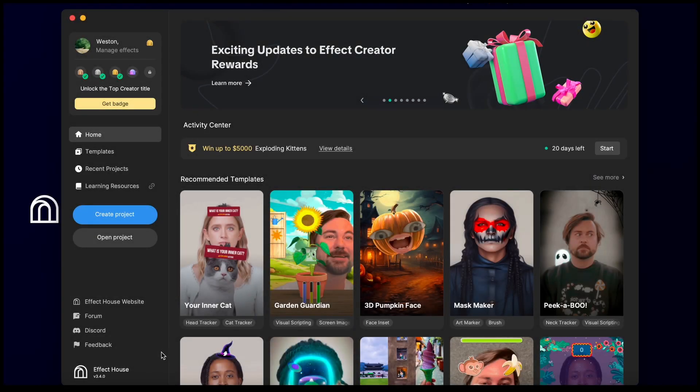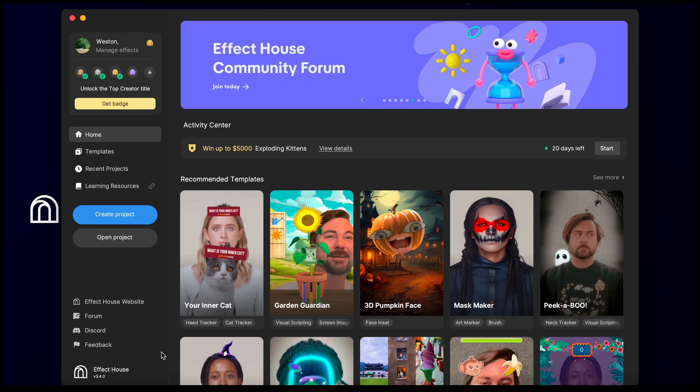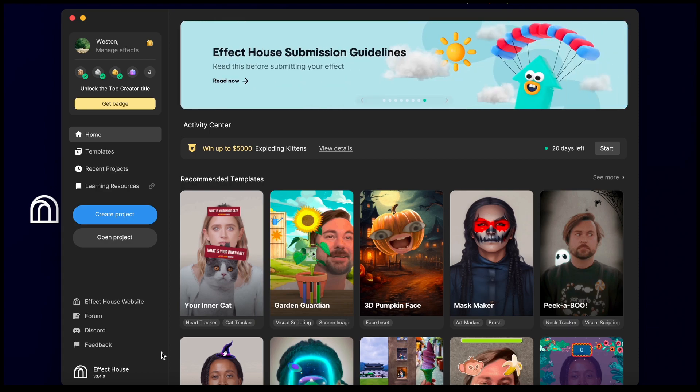Hi there, I'm Weston and today I want to tell you about our new Exploding Kittens Challenge and our brand new Your Inner Cat Template. We just launched an Exploding Kittens Challenge with a prize pot of $20,000. We're looking for effects that use pet tracking features in Effect House to bring your own furry friends into the world of Exploding Kittens.